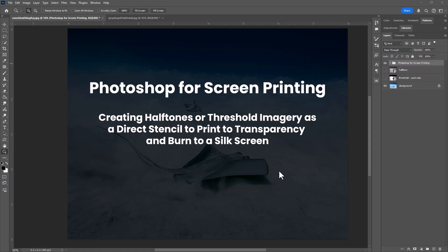In this tutorial, I'll discuss using Photoshop for screen printing, and specifically how to create halftone or threshold imagery to use as direct stencils to print to transparency and burn to a silkscreen.